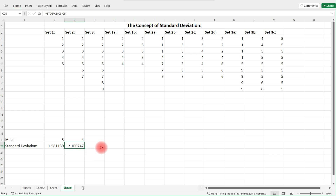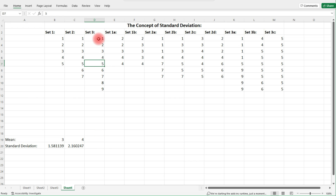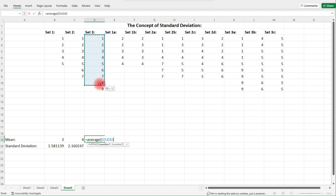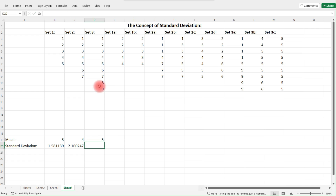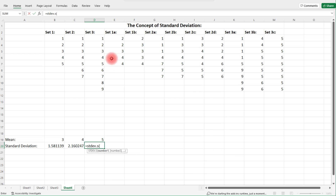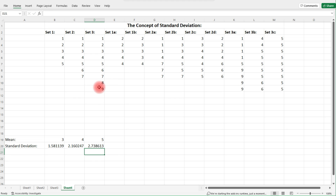For Set 3, the mean is the middle number five, but notice we have data four units away from it, so we should get a higher standard deviation. Let's calculate it using STDEV.S. If you press dot P it will give you the population standard deviation — we want the sample standard deviation. As we can see, the standard deviation for Set 3 is higher than it is for Set 2, because we have numbers that are far away from the mean.